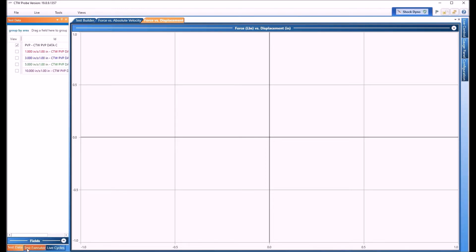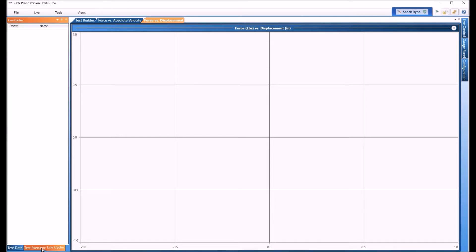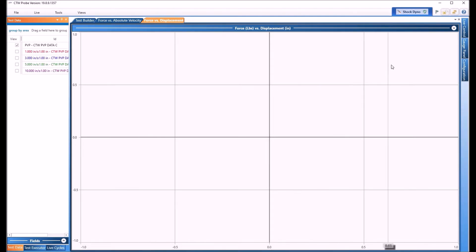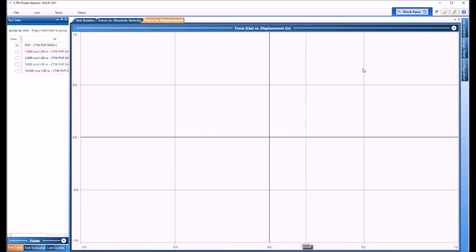And it won't hide. So you can do your live cycles, your test executor, your test data so they're all over here. You lose a little bit of screen space but probably not a bad thing.